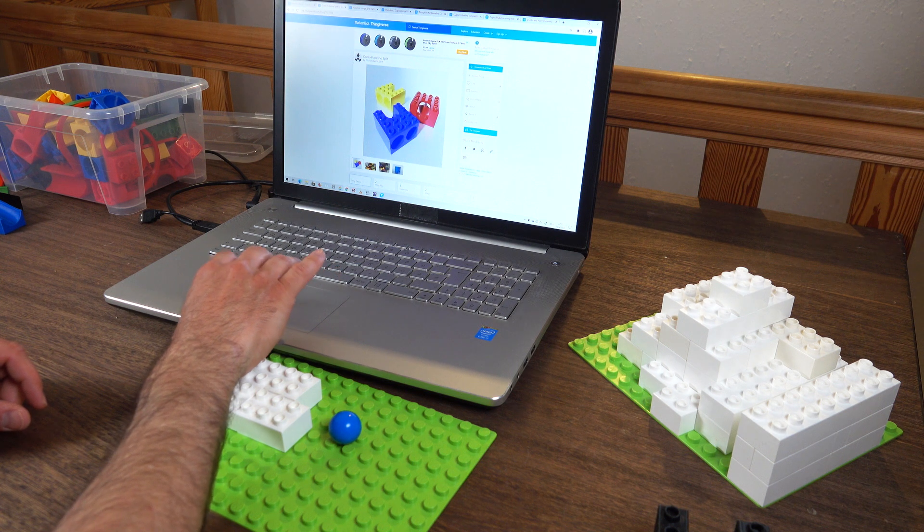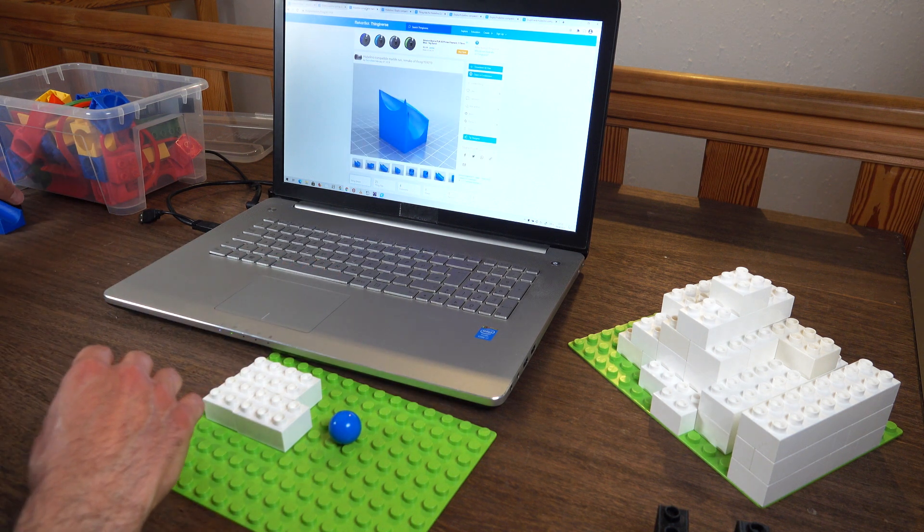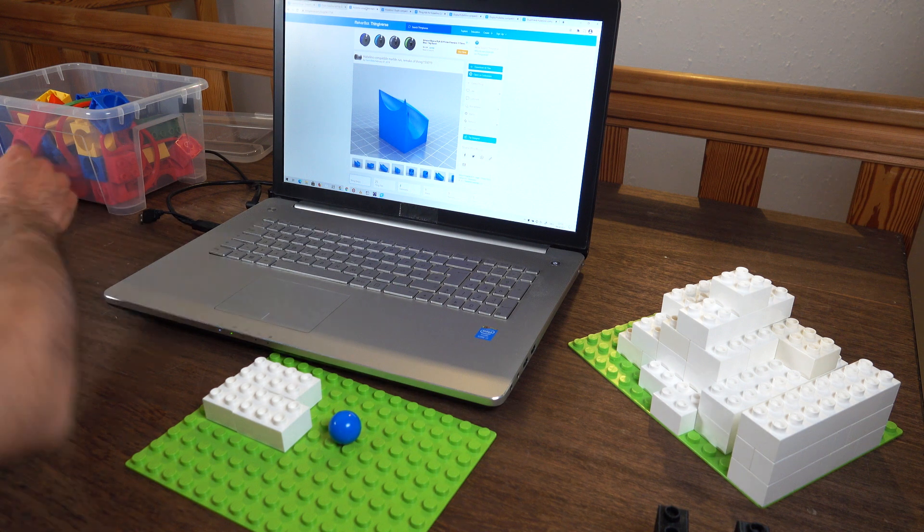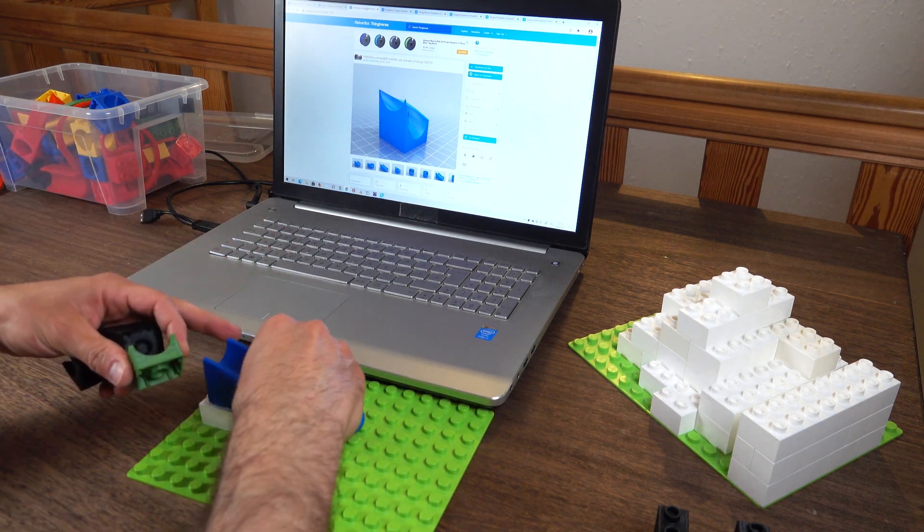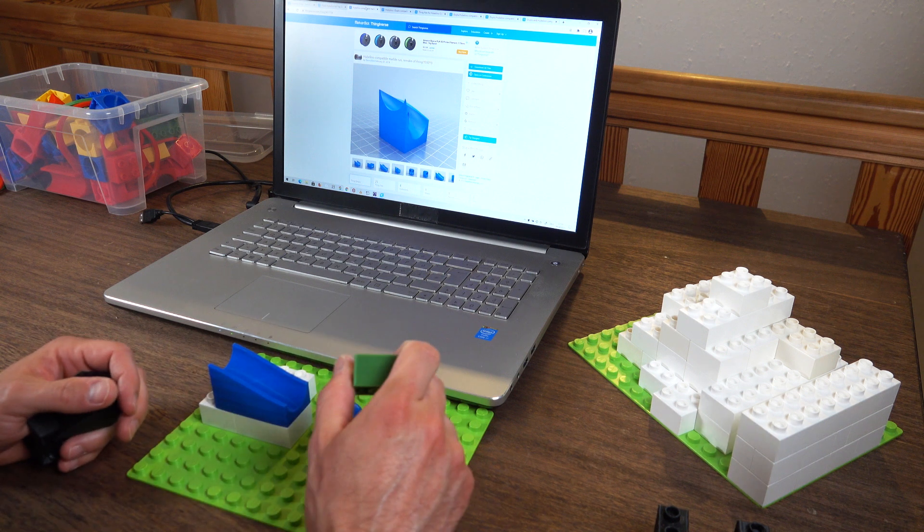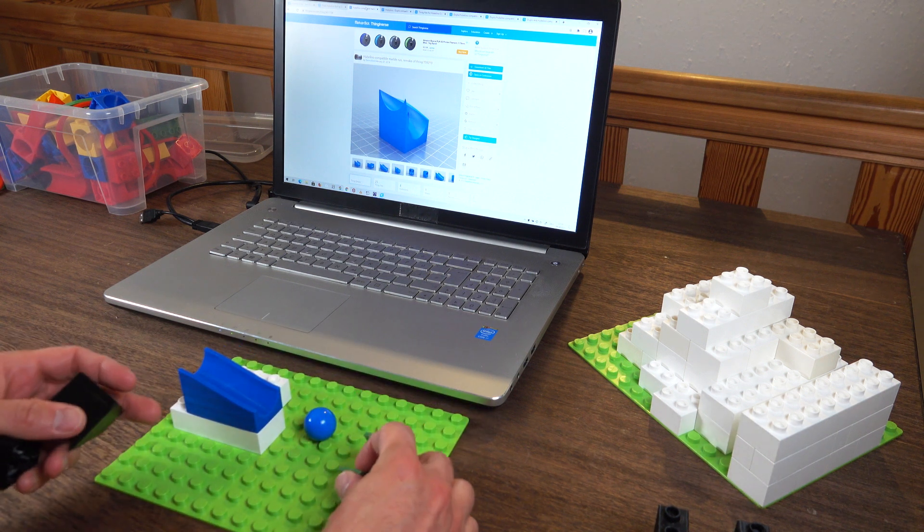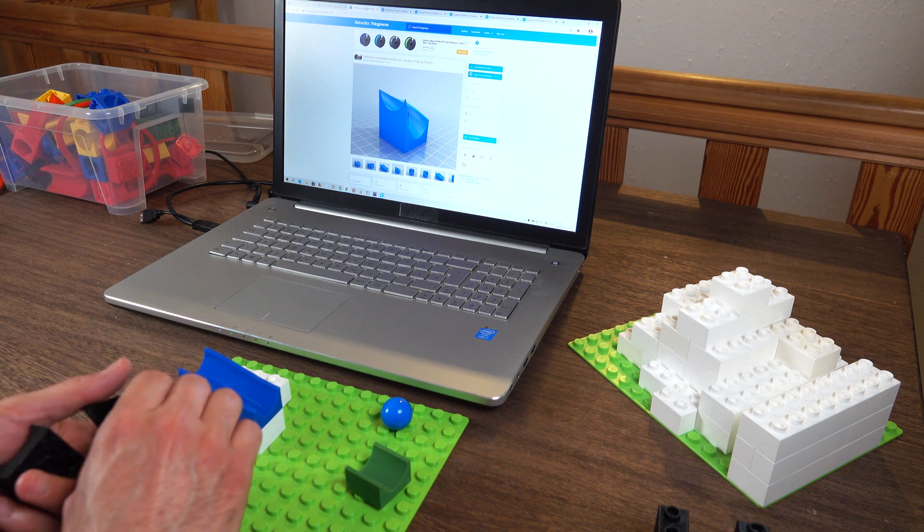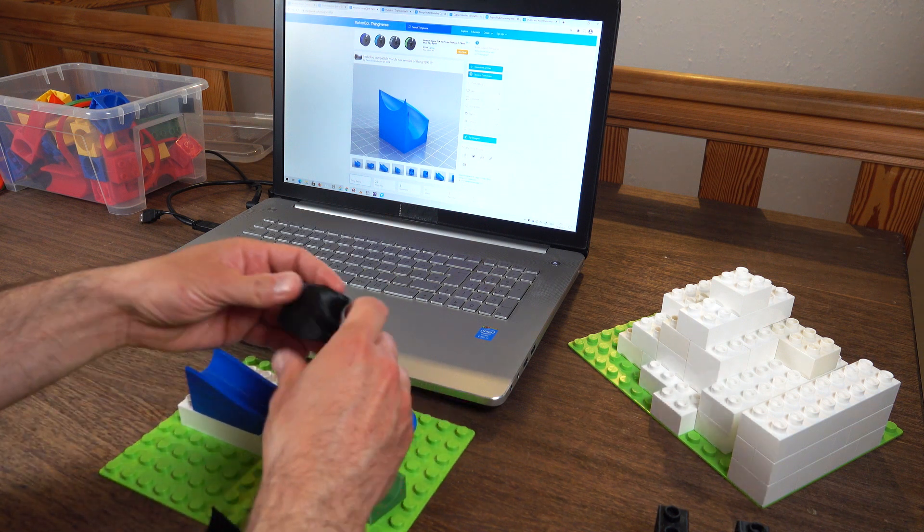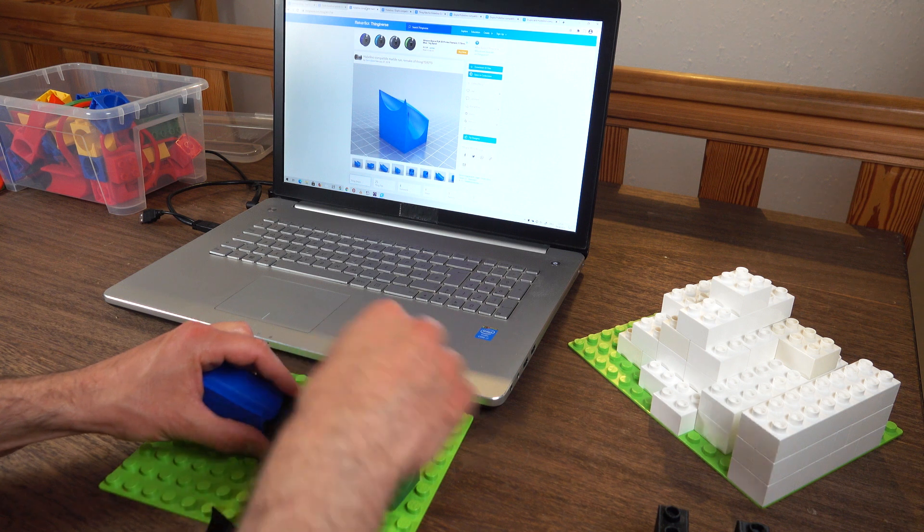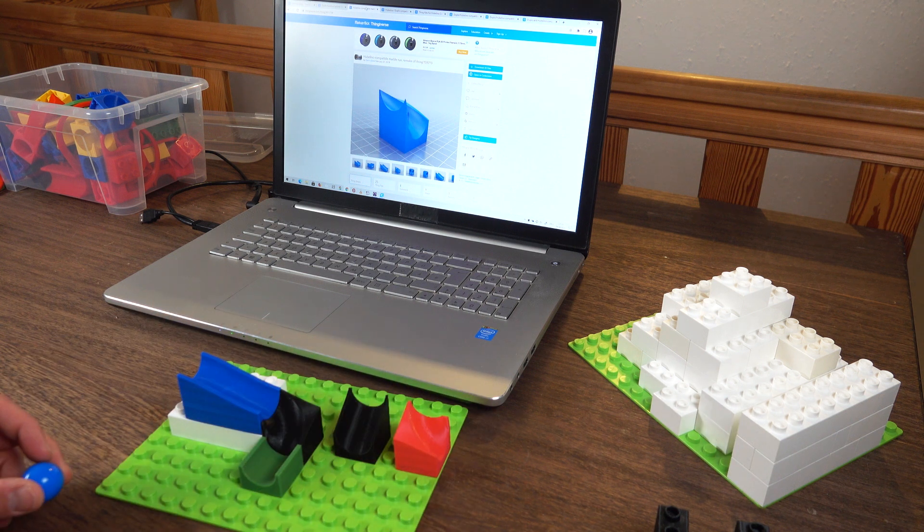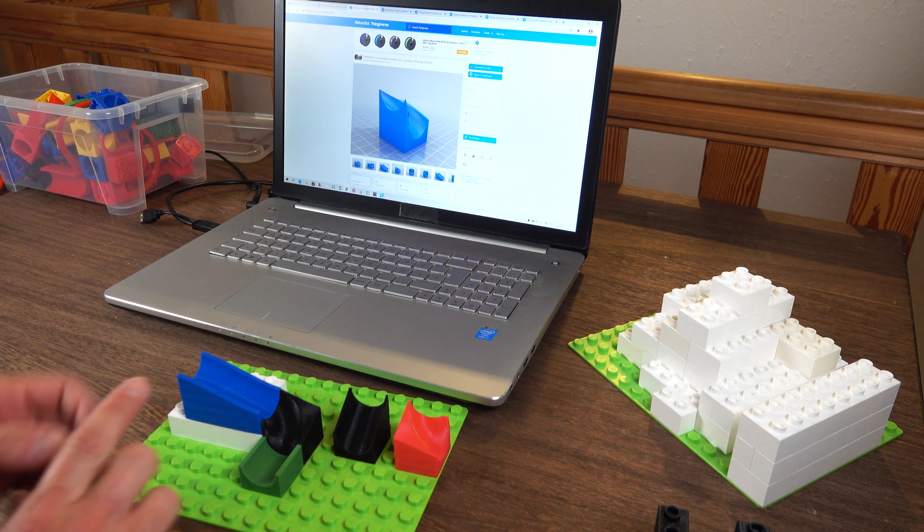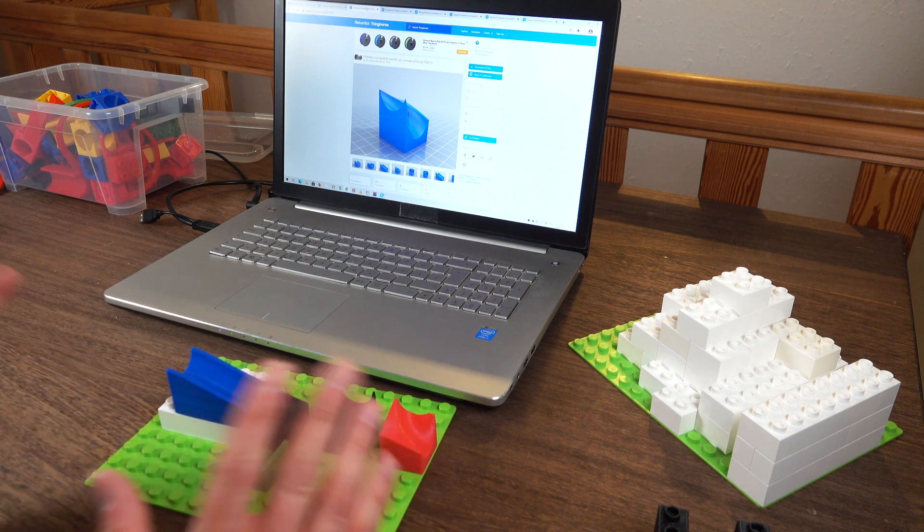Number four is actually a whole range of pieces. Here they come. Those were all designed by a user called Dennis Beak and she or he made a full set of different Hubelino compatible parts.